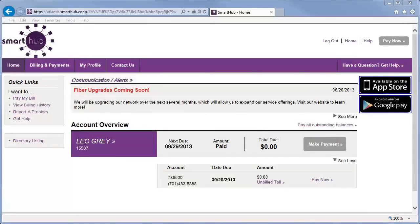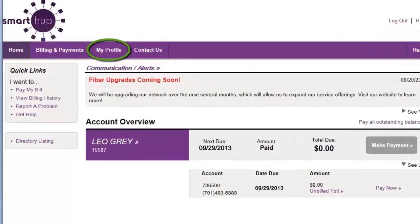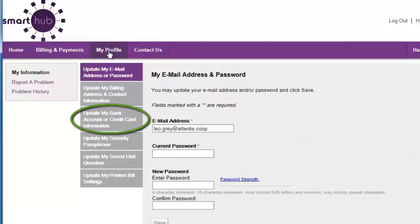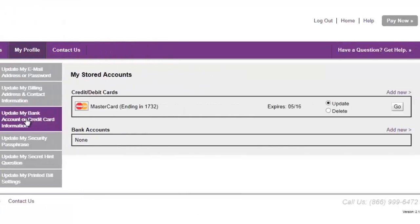From the SmartHub homepage, click My Profile. Then, check the left menu to see you're on the My Information page. That's it. Now, click Update my bank account or credit card information. And you're ready to go!